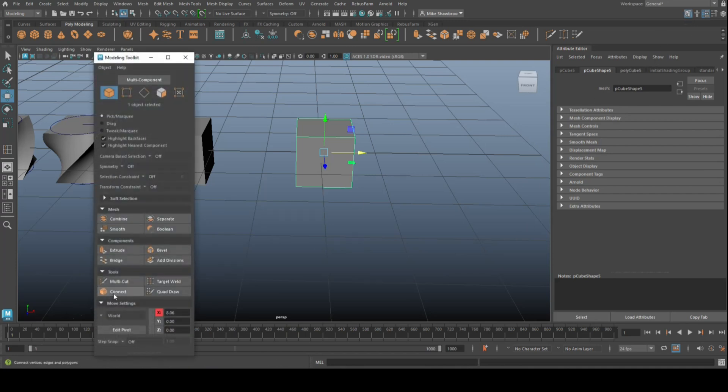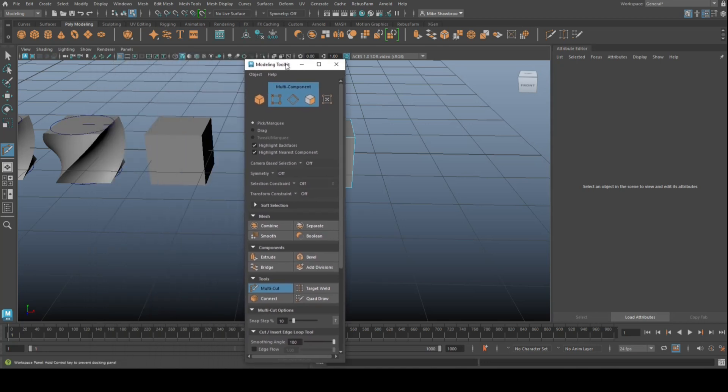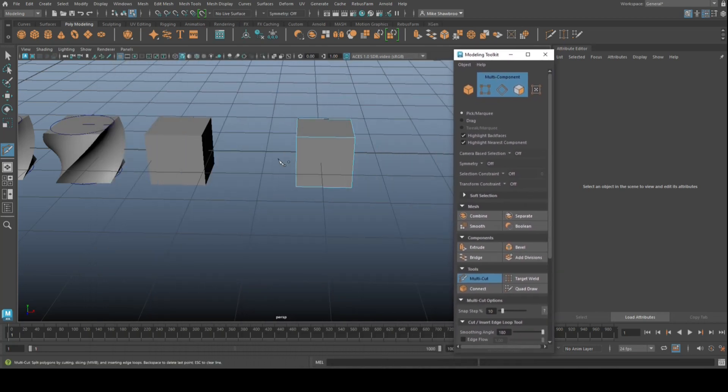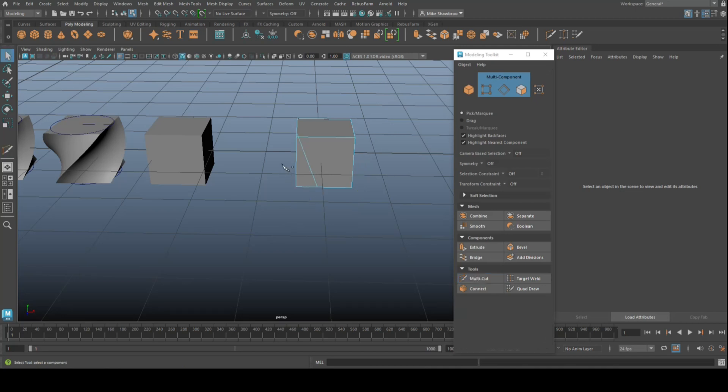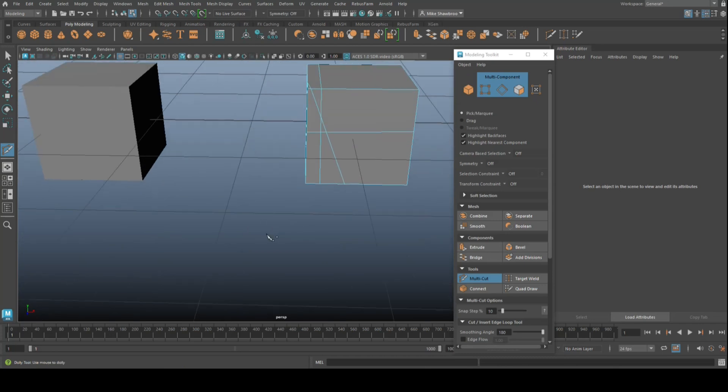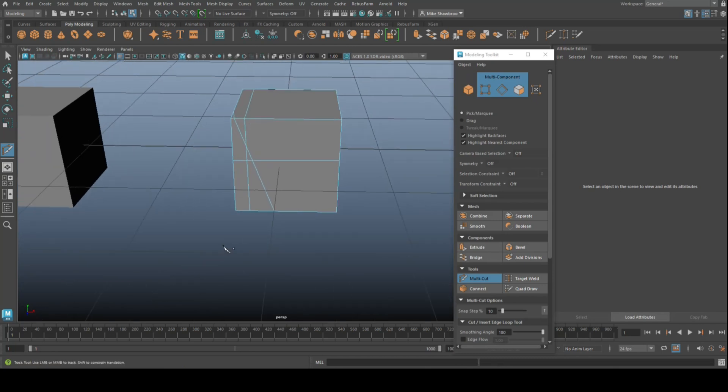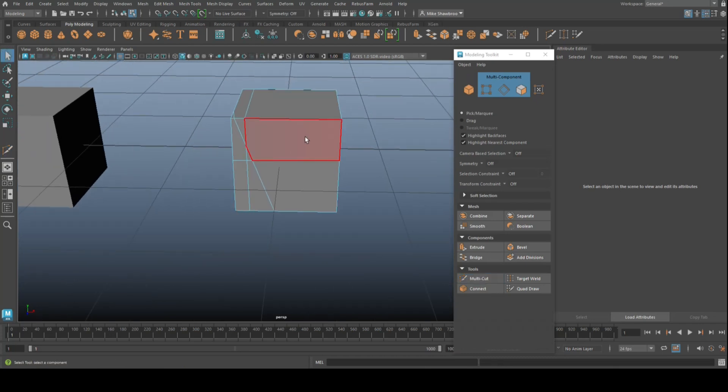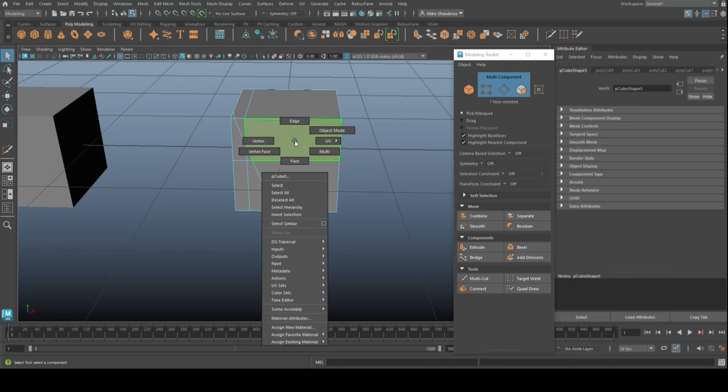Then we're going to take the multi-cut tool, move this over here, and then I'm just going to hold down shift and cut. Oops, not that one. Let's try this, do something like this and do something like this. All right.